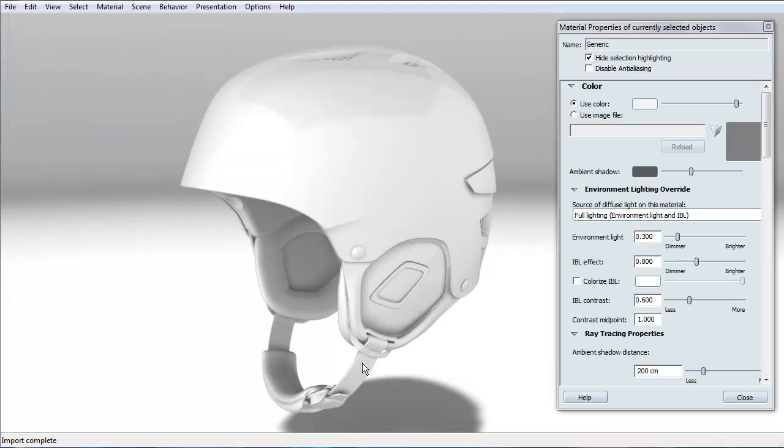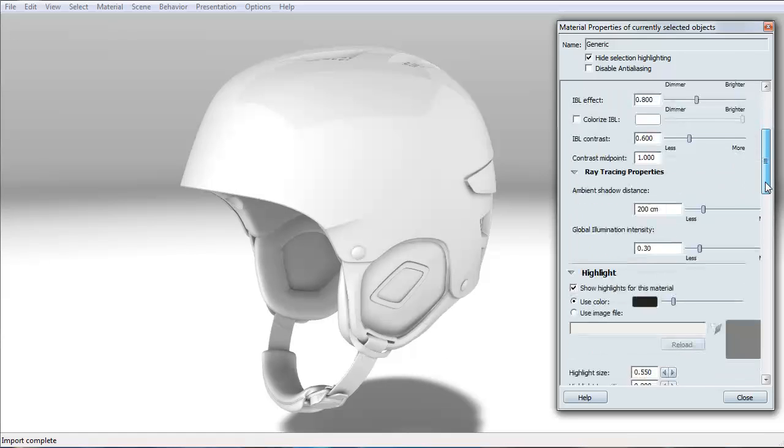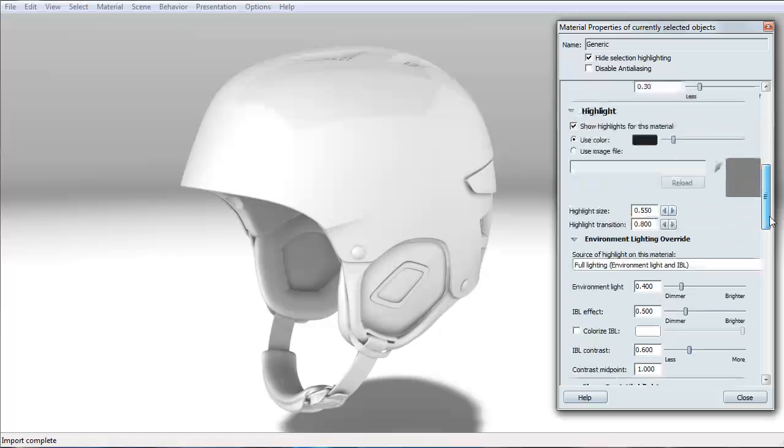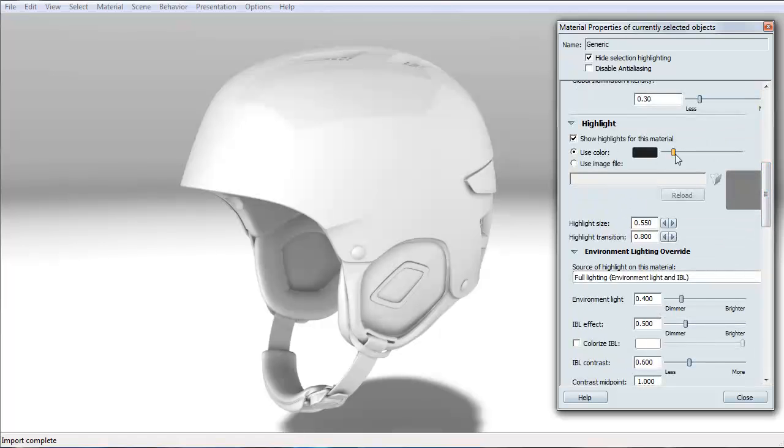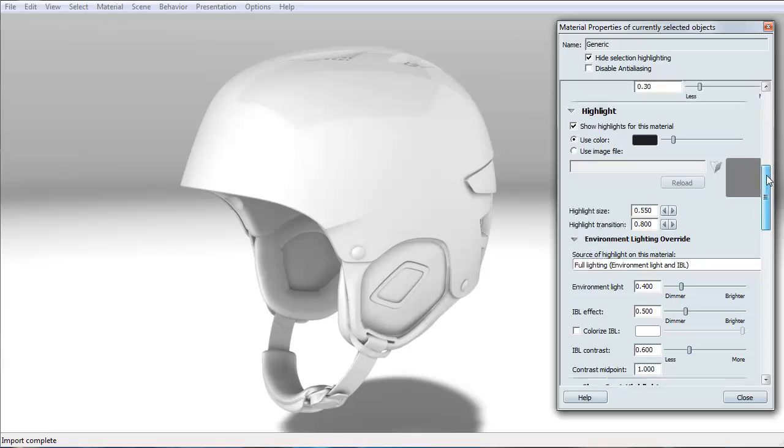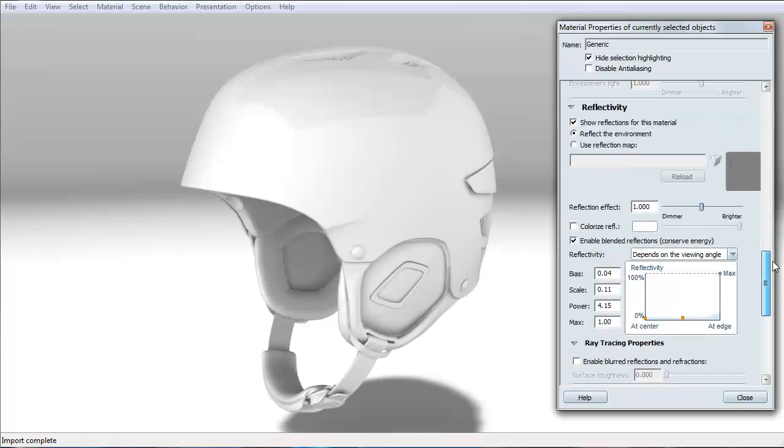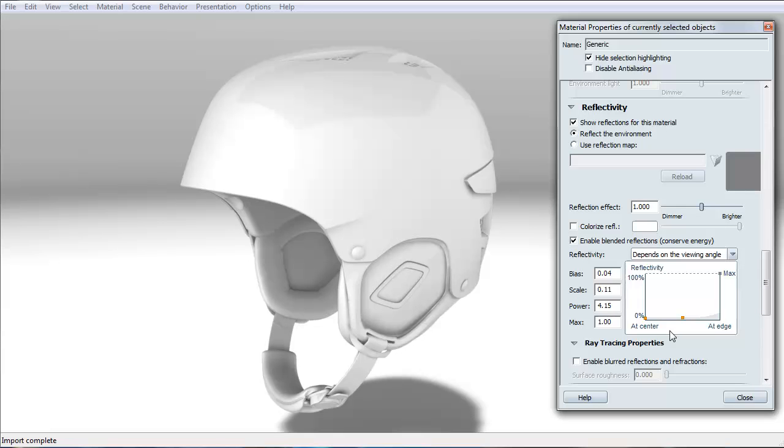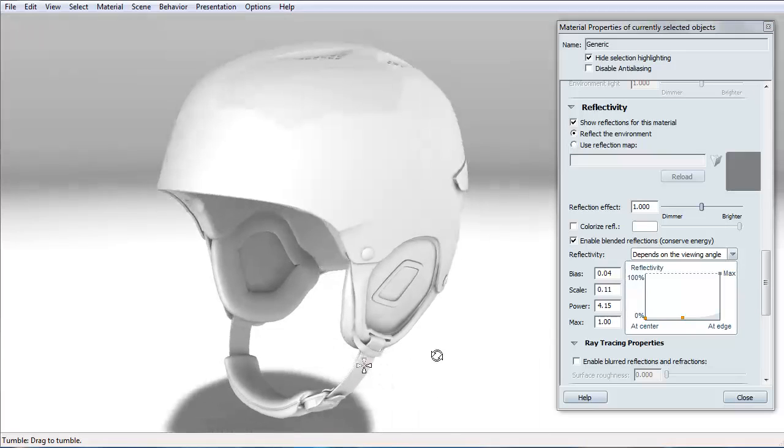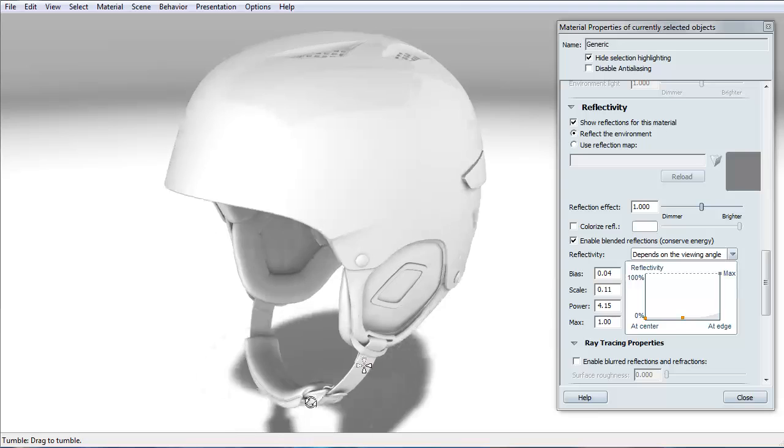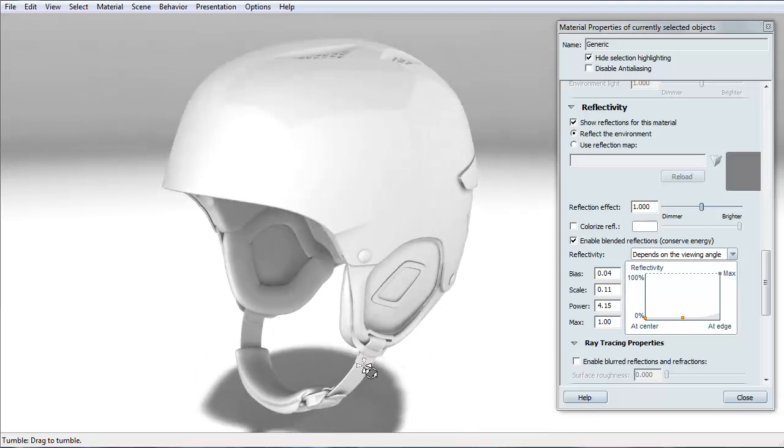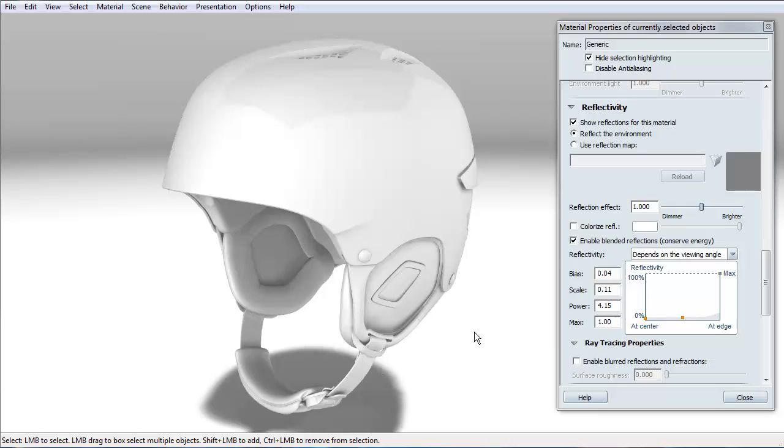When creating light materials, there's a few things you must remember. Lower contrast. Highlights are additive to the color selection. And that you'll have low reflectivity. With those settings, you should be able to create beautiful materials on your own. Take care and good luck.